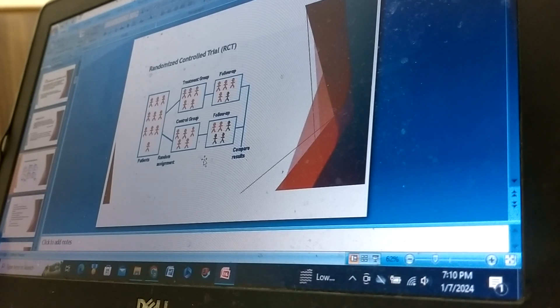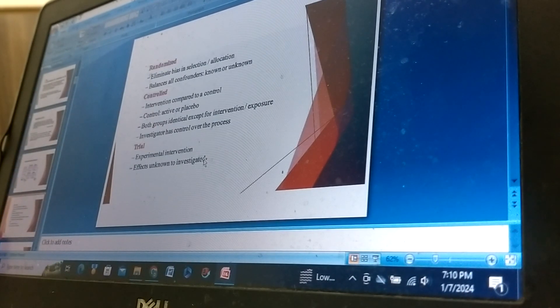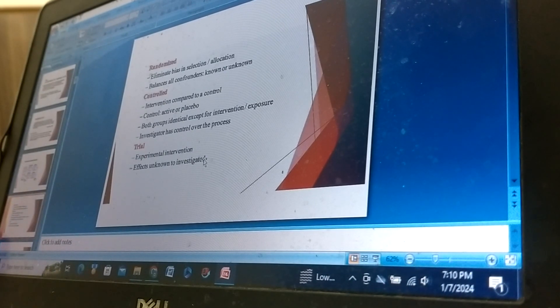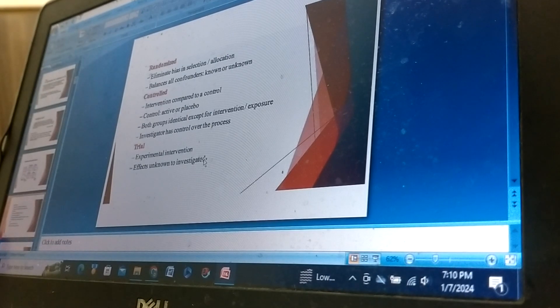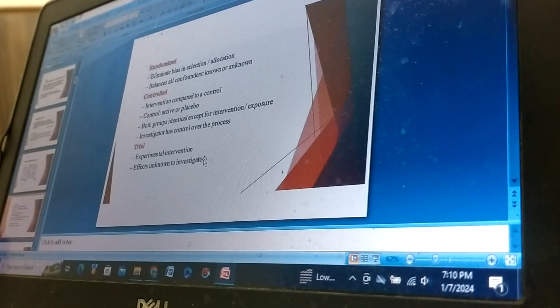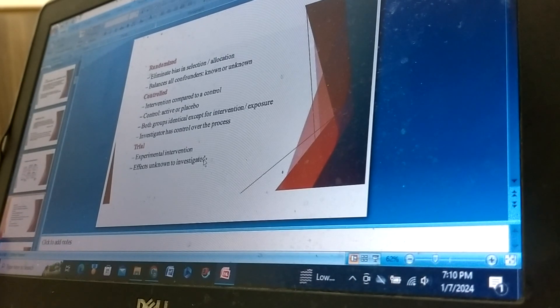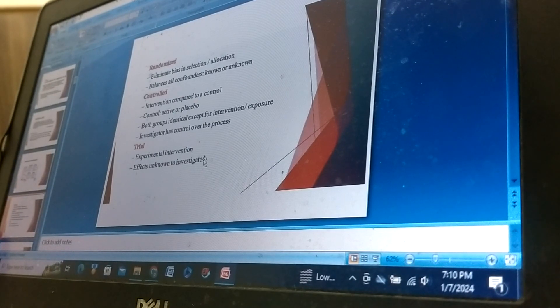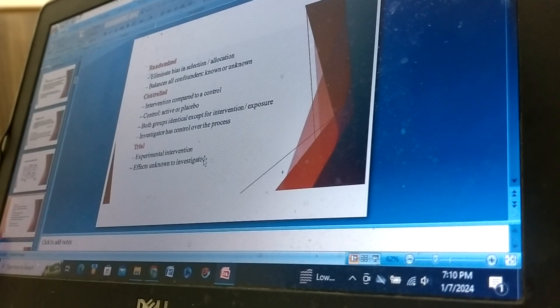Randomized control trials: Randomization eliminates bias in selection and allocation, balances all confounders known or unknown. Interventions compared to the control, control active or placebo. Both groups identical except for intervention or exposure. Investigator has control over the process, experimental intervention effects unknown to investigator.